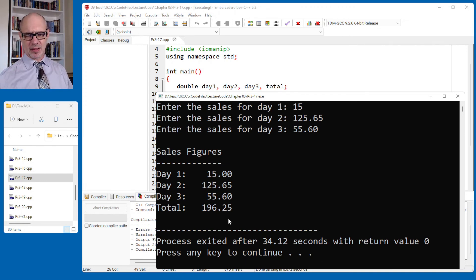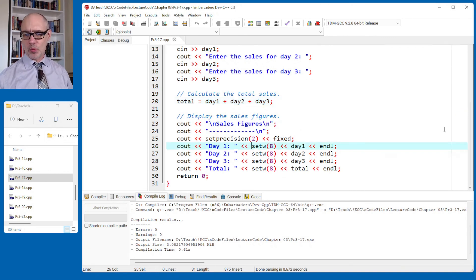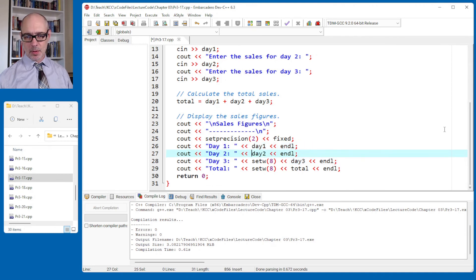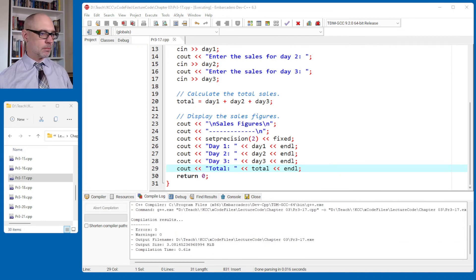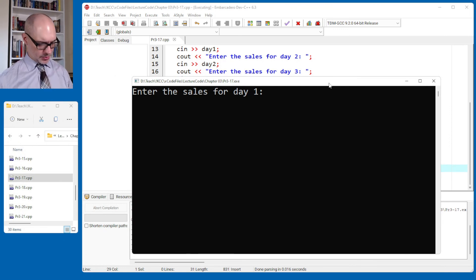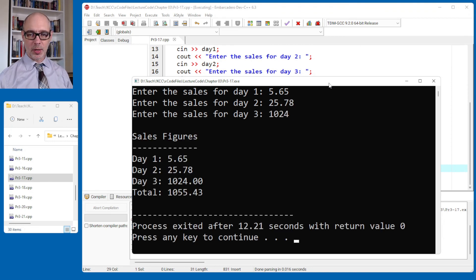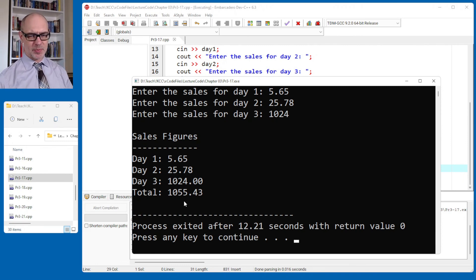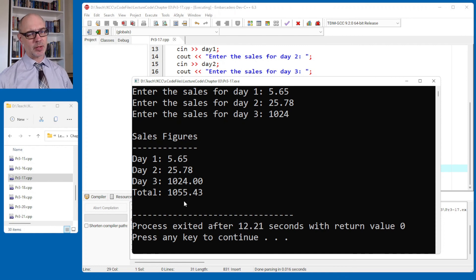Let me demonstrate what happens without the setw calls. I'll remove all those setw calls and test again with different-sized numbers: 5.65, 25.78, and 1024. You can see how they're lined up differently without setw — it just immediately starts printing because it doesn't know how many spaces you want. The decimal points aren't lined up and it's a lot harder to compare which number is bigger or smaller. That's why we like the setw function, specifically when making tables — it keeps the columns lined up as you would expect. Very handy.